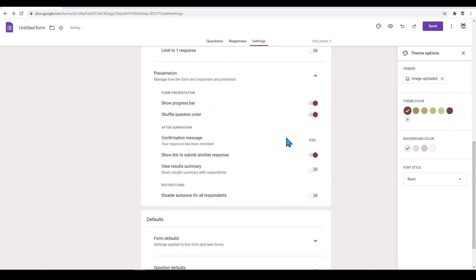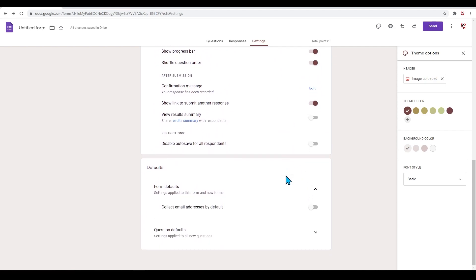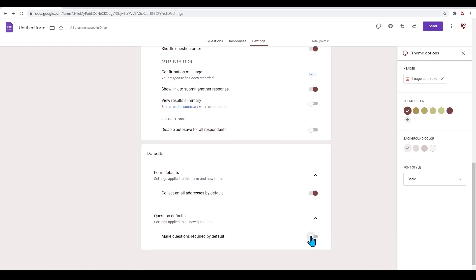Next, under 'Defaults,' you can toggle on to choose to collect email addresses by default. In 'Questions Default,' you can choose to make all questions required. This is useful for a quiz as all questions are required. If you are collecting names for an event, some information on the form may not be mandatory, and this is where you can turn this off.